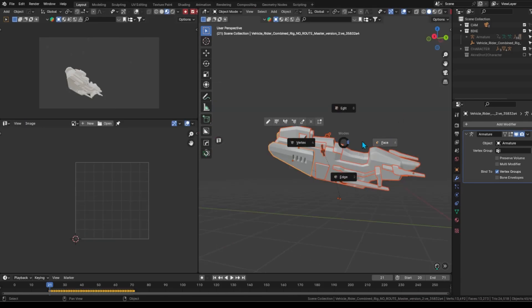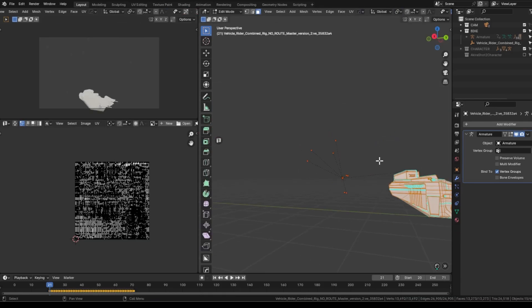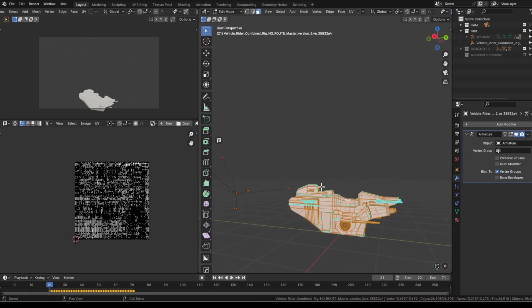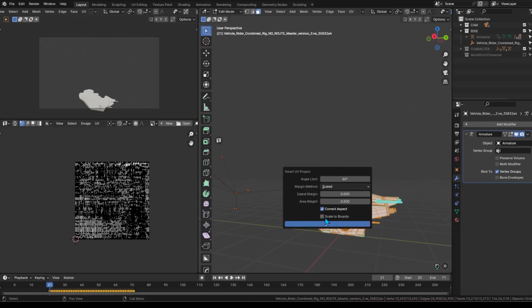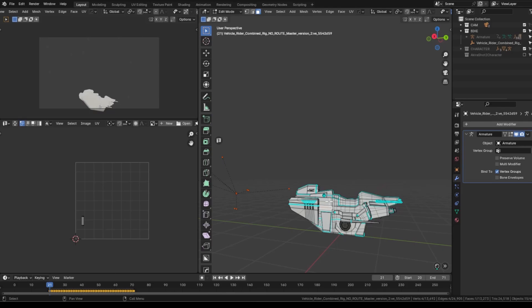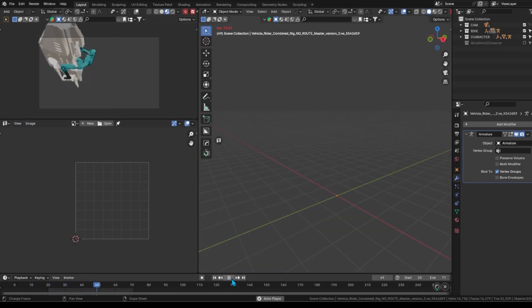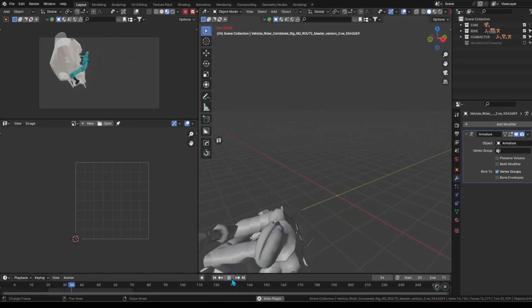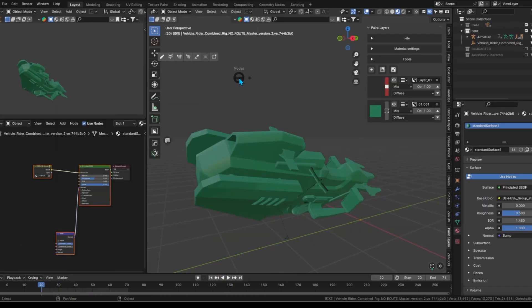You can choose between various techniques like UV mapping or even texture painting directly within Blender using grease pencil. We set up the camera and adjusted the animation to ensure it plays at the correct speed.